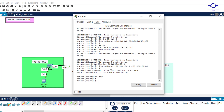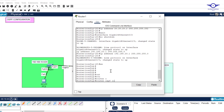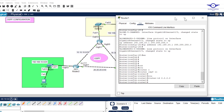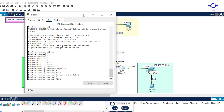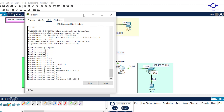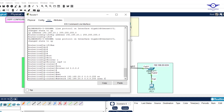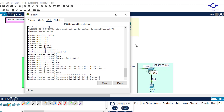Now we configure OSPF on Router 2. We use router ospf 11 with process ID 11, and the router ID must be different — 2.2.2.2. We advertise its directly connected networks: network 192.168.20.0 wildcard 0.0.0.255 area 0, network 20.20.20.0 wildcard 0.0.0.3 area 0, and network 30.30.30.0.